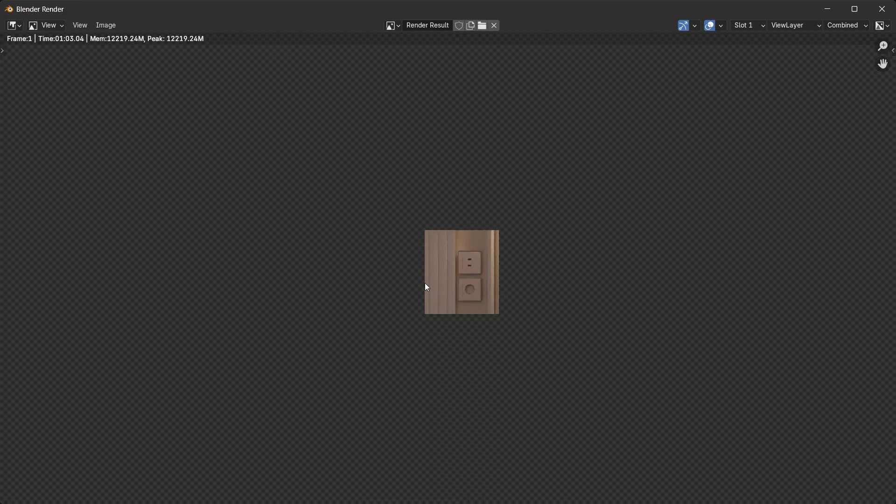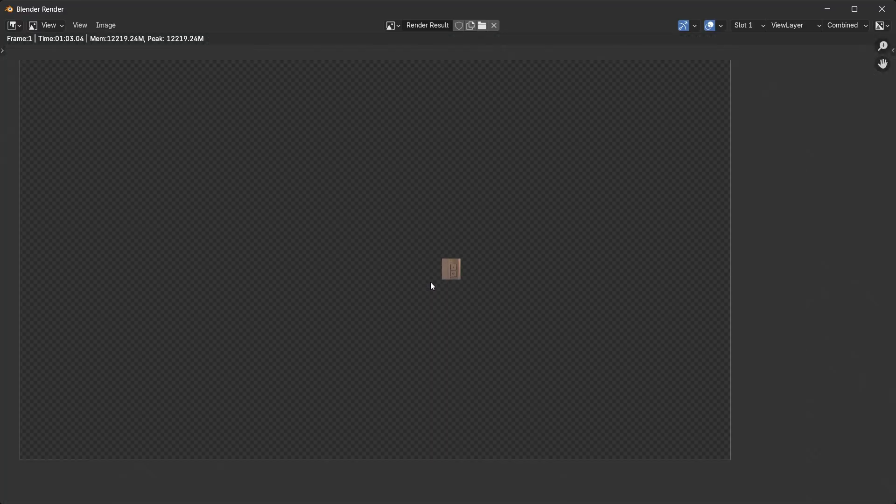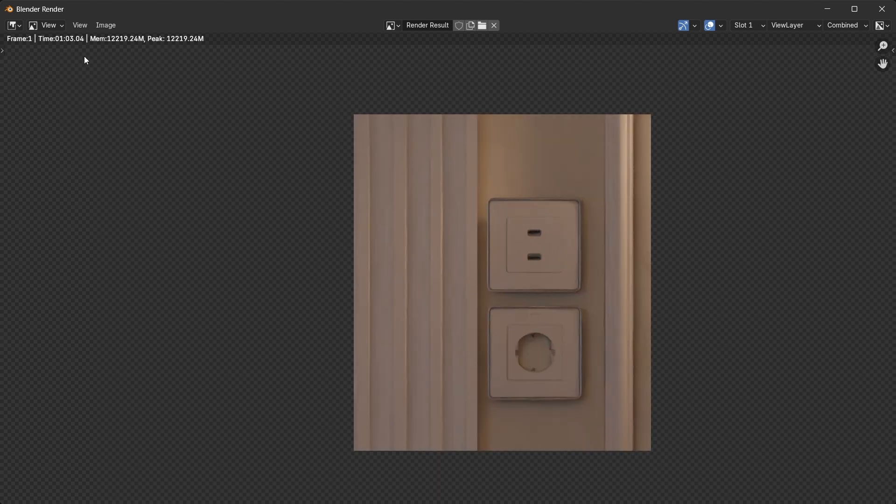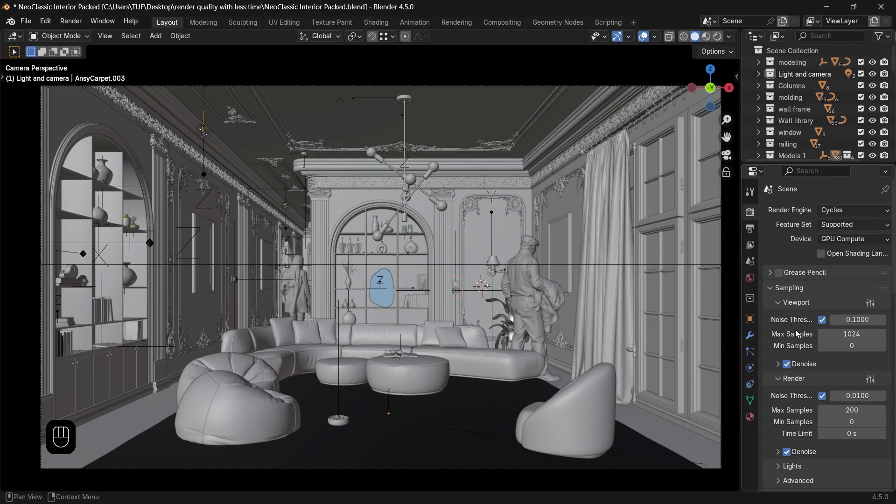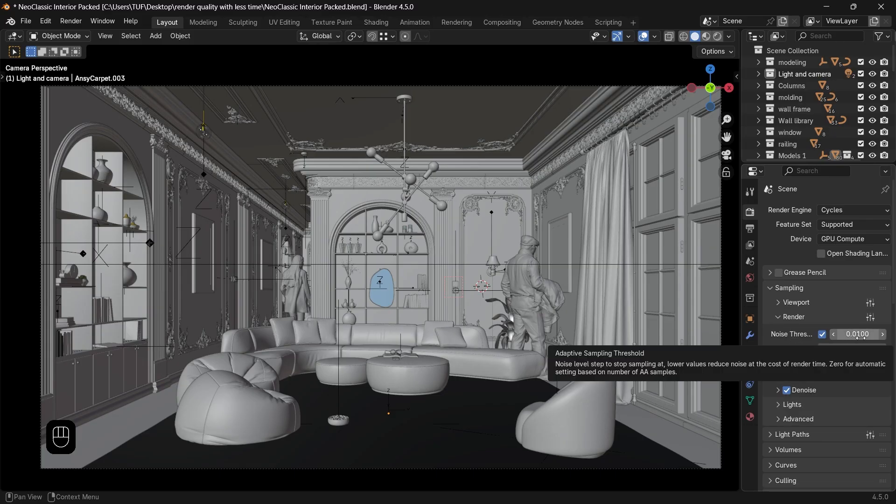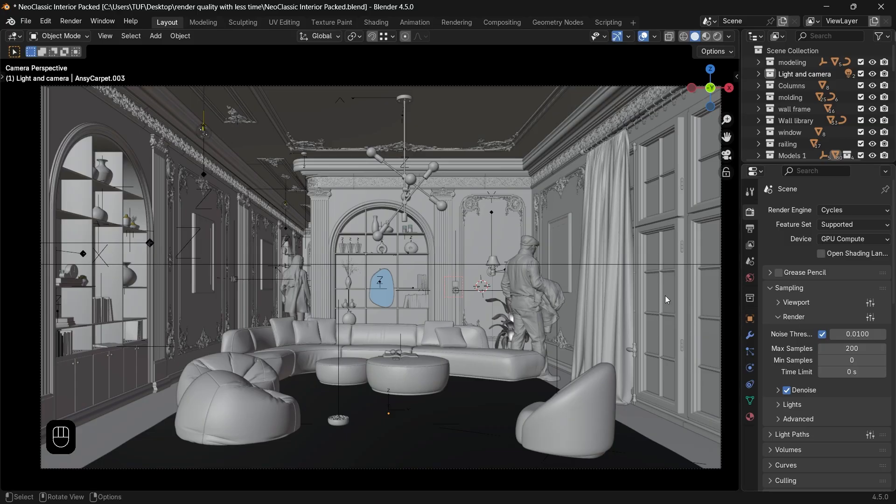What's left is optional if you want to drop the time more. In default, we have the noise threshold set to 0.01 value, and the smaller the value, the longer it needs to render noise-free images, so you can make it bigger by doubling it.